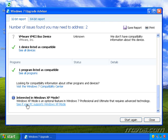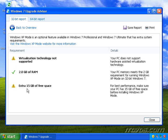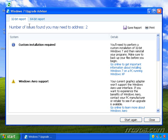Go ahead and click it. And you can see I've got a couple of warnings here and I've got enough RAM to do it. But my virtualization technology is not supported and also I don't have an extra 15 gigs of free space. So again, we'll talk about that more later.